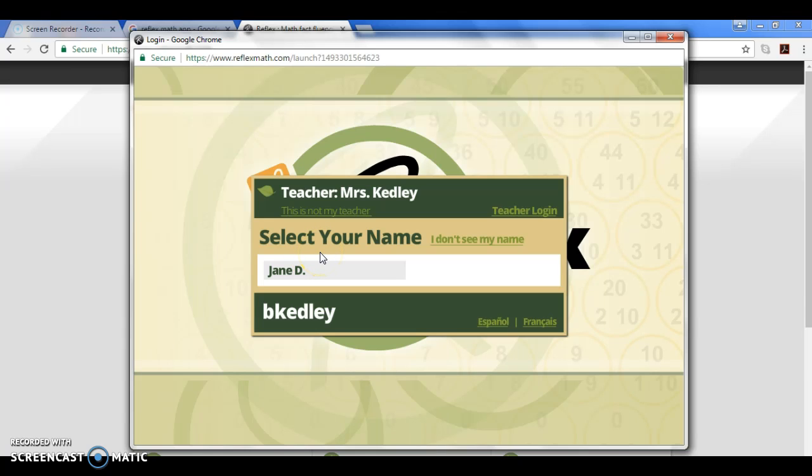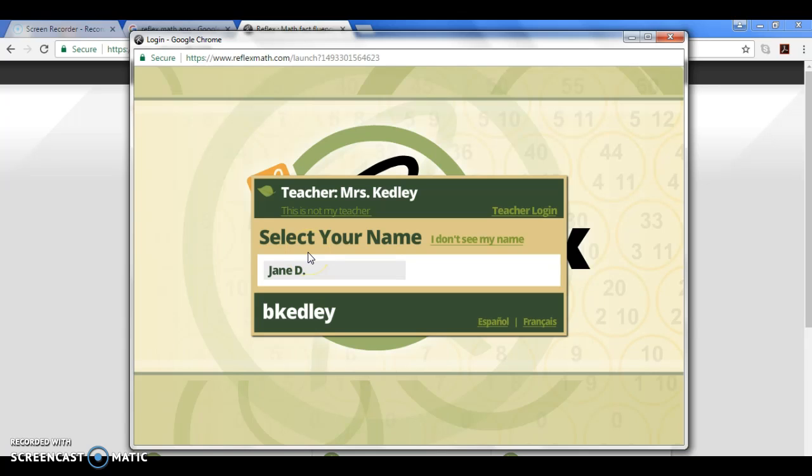For this purpose we've created a student Jane Doe who is listed right here. On your screen there will probably be approximately 20 names because it's going to be a classroom full of kids, so your child is going to select their name.